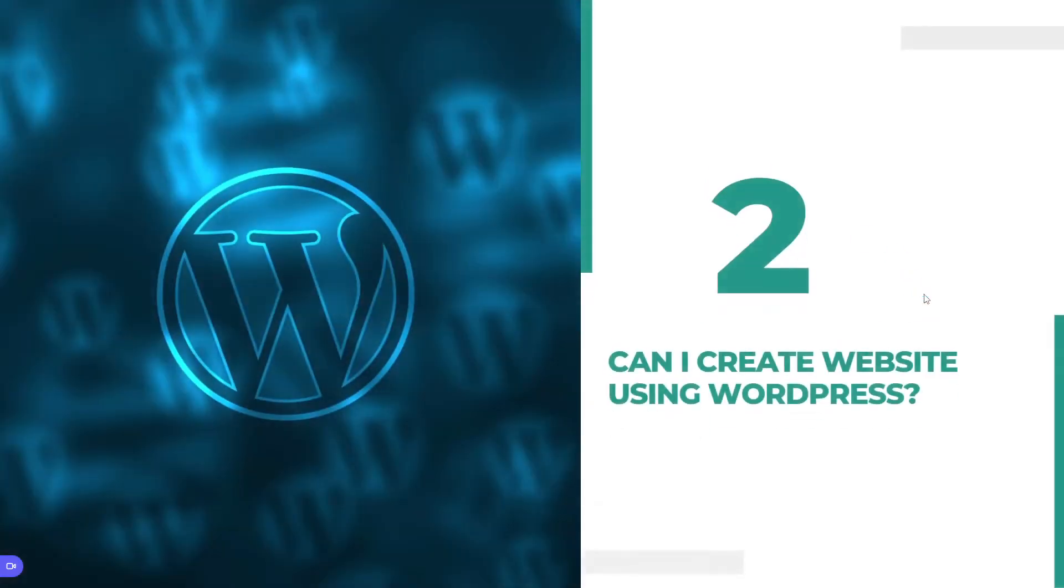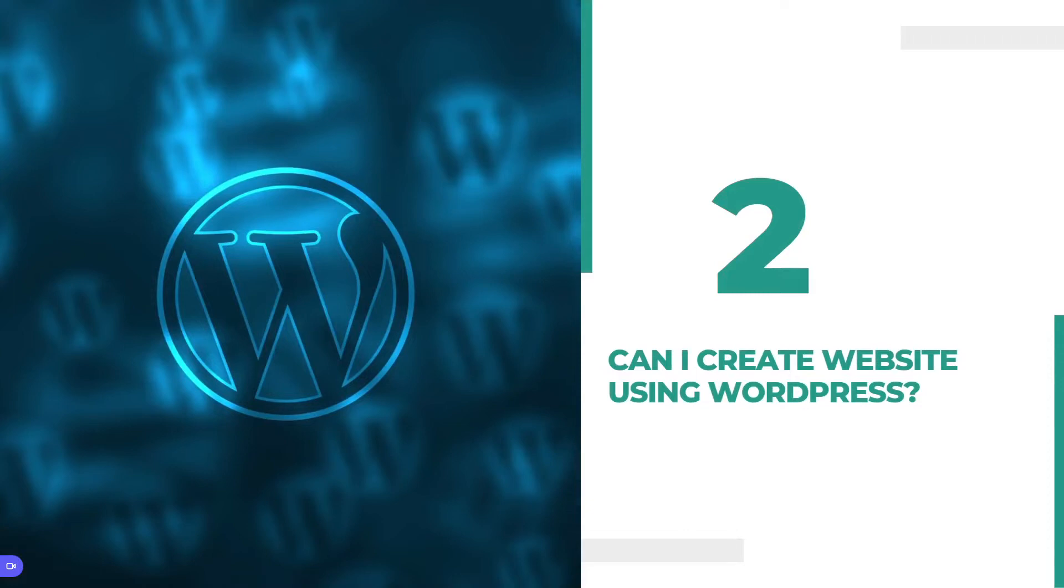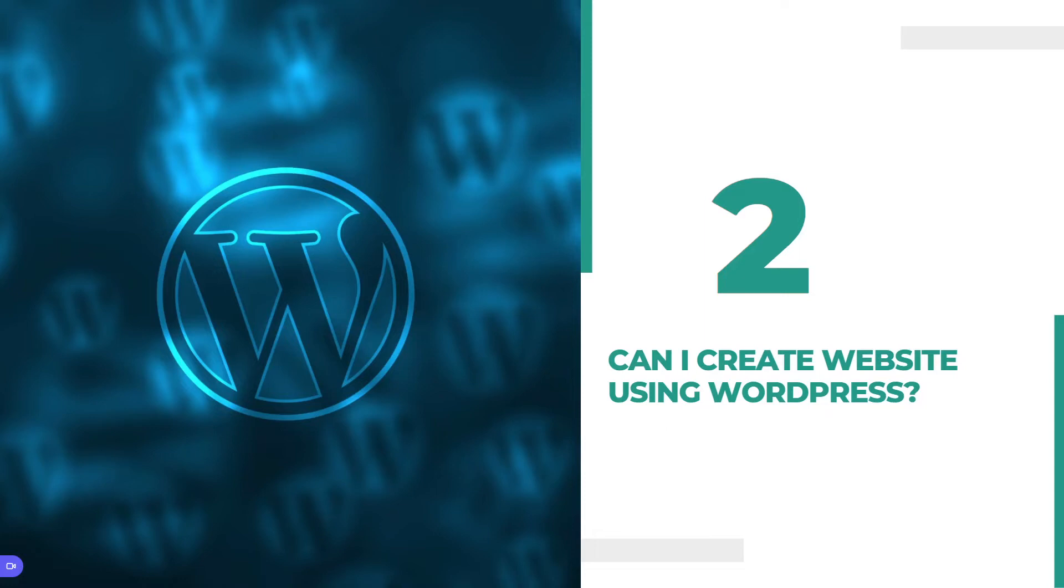Number two: can I create a website using WordPress? Yes, you can. You can build any kind of website like a business website, e-commerce website, blog website, personal or portfolio website, resume website, forum website, social networking website, membership website, cyber security website, and anything else you can dream up.